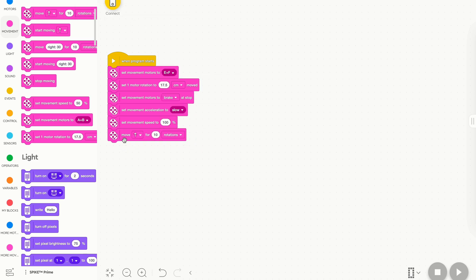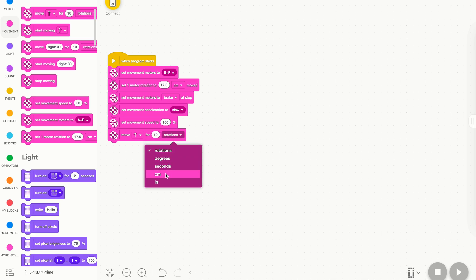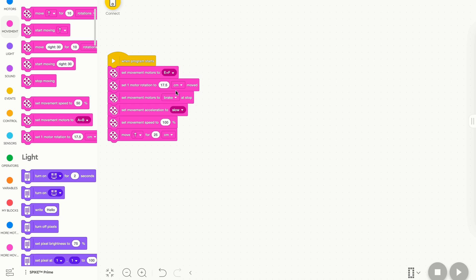However, if I want to move from 10, I'd like to move forward in centimeters. Now we need to go up here and update our Set 1 Motor Rotation, and this is just simply the circumference of our wheel. If you already know how to calculate this, you can skip this next part of the video. If you don't, or you're unsure, I'll show you exactly how to do it.